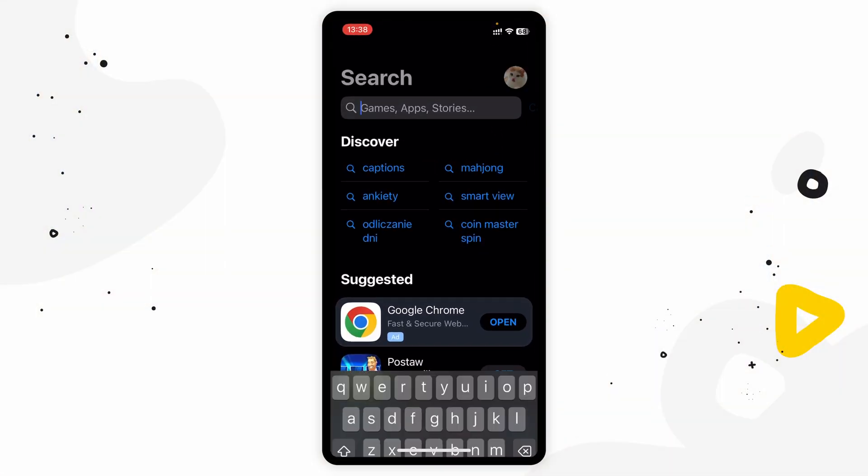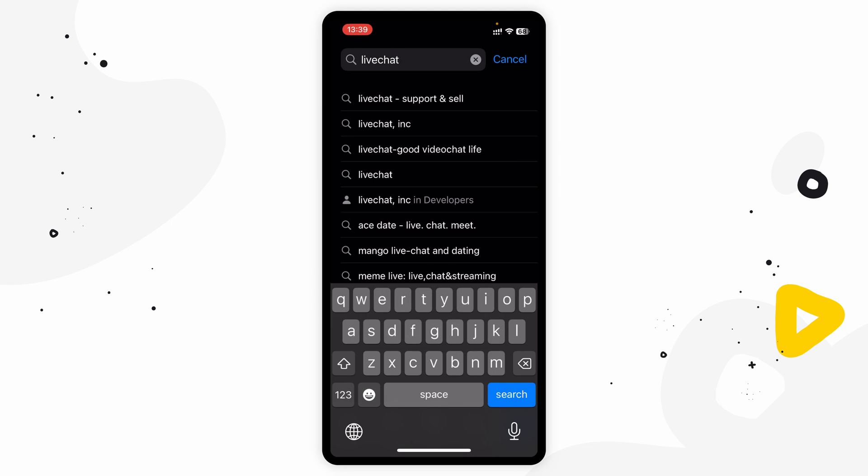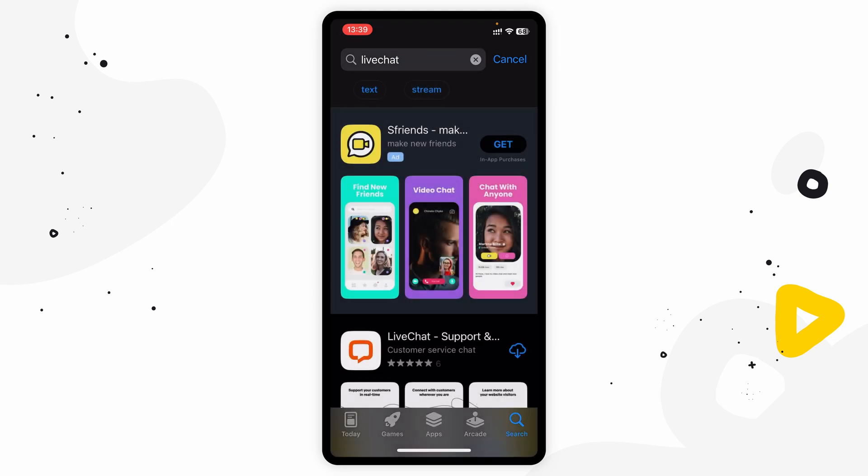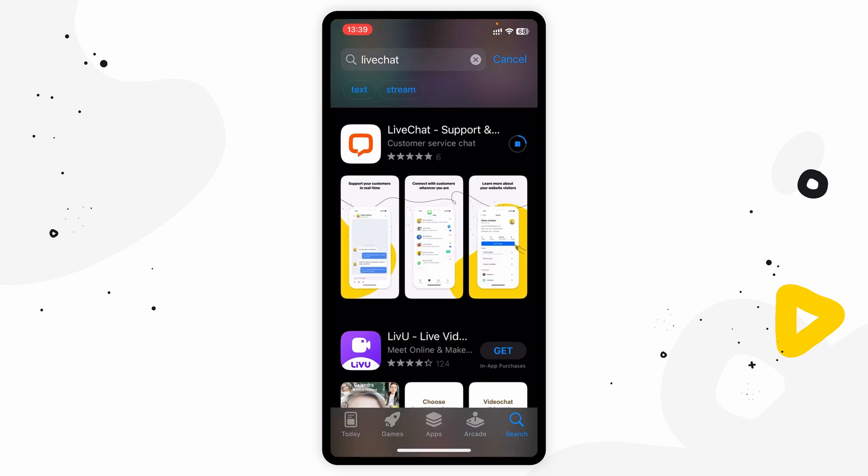If you want to provide support on the go, you can download the app for your mobile device or tablet. We've got you covered on iOS and Android. So that's that.